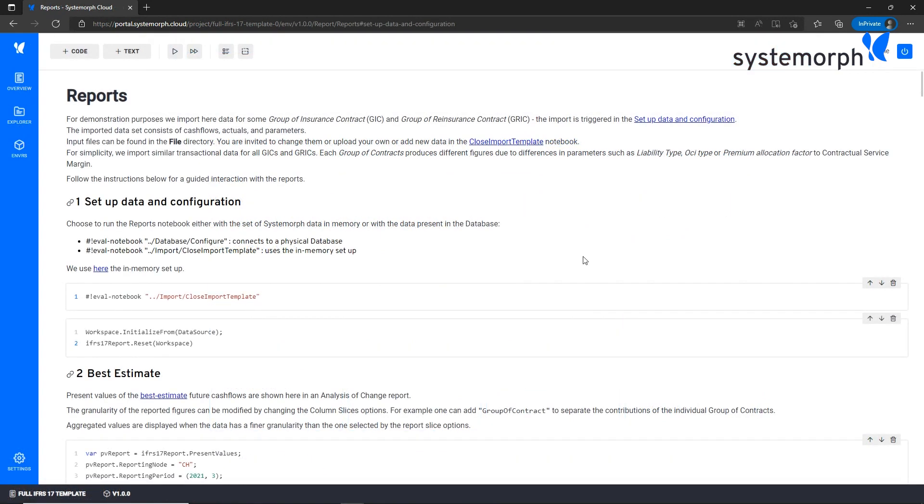This is our report notebook from which you have the possibility to look at the calculated figures. The starting point is the comprehensive set of data that Systemorph has prepared that can serve for you as template data and are included in this project.